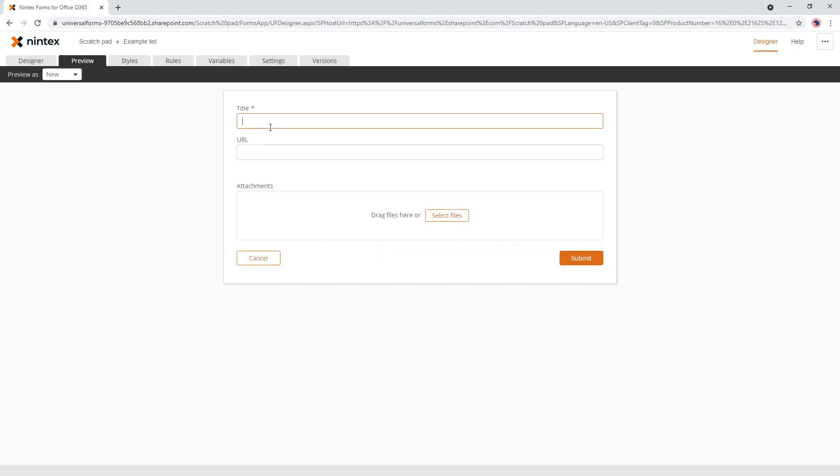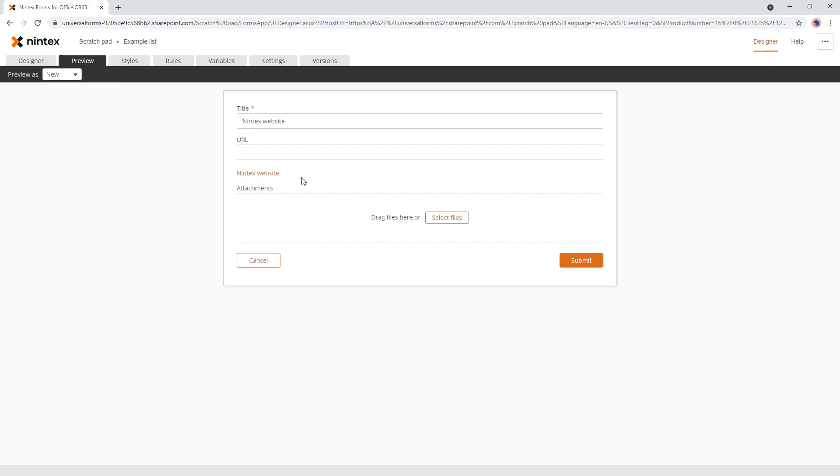So if we come to preview, we'll put in Nintex website. And when I click away, it's creating a URL for me.